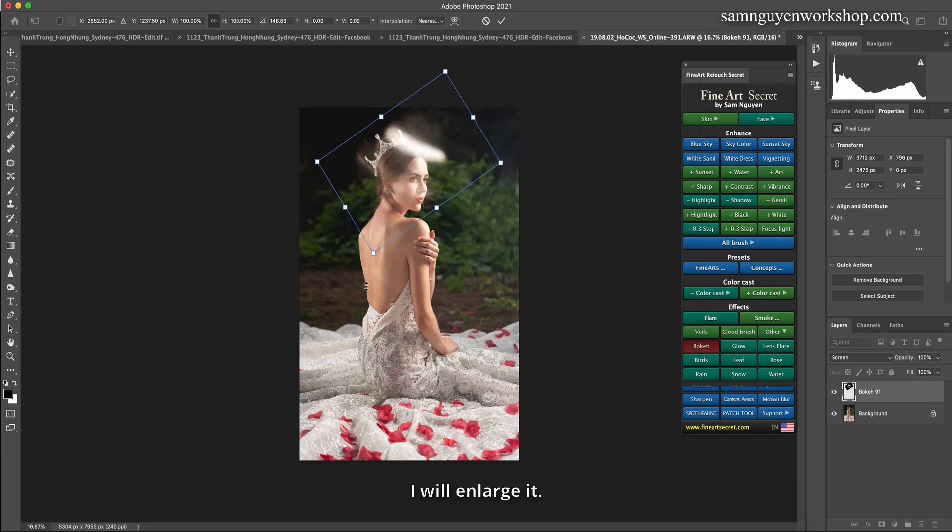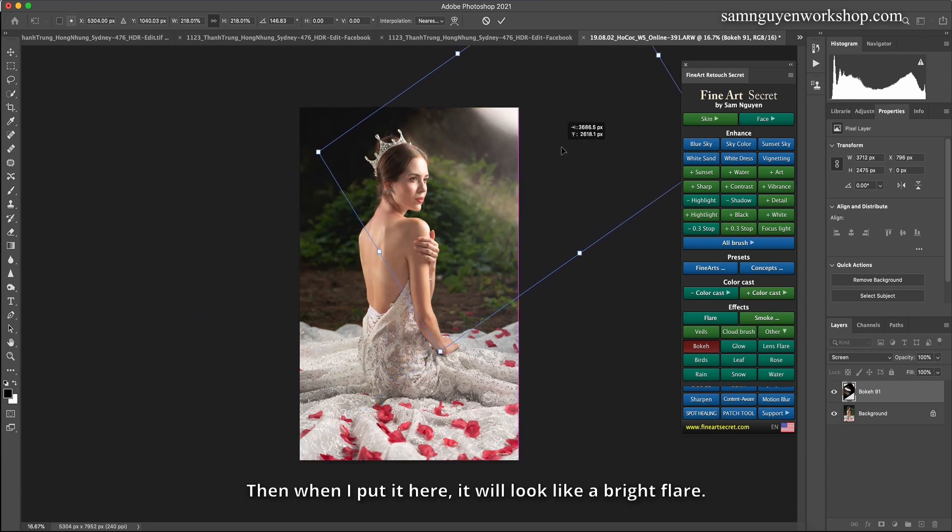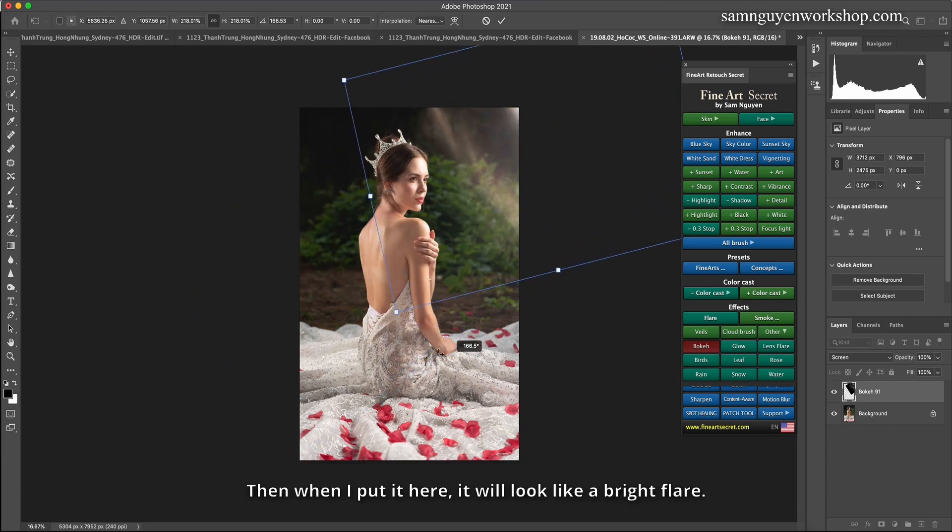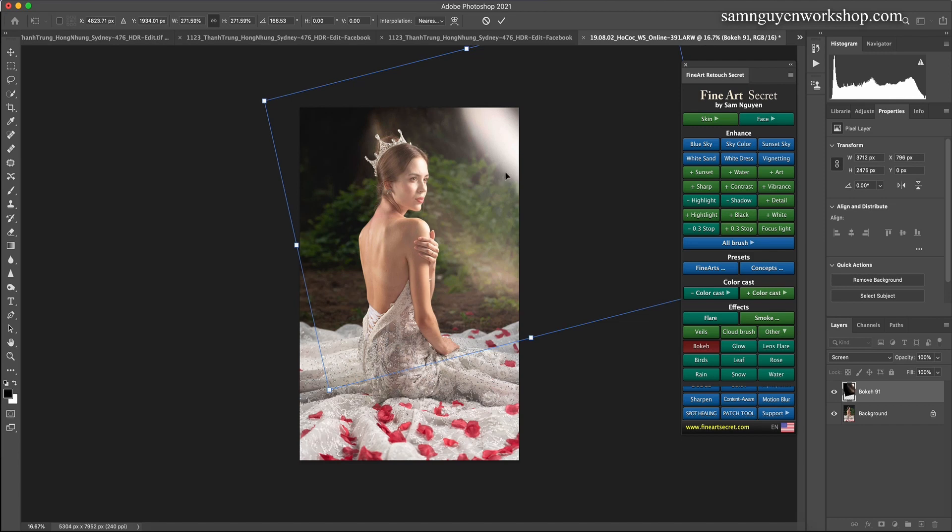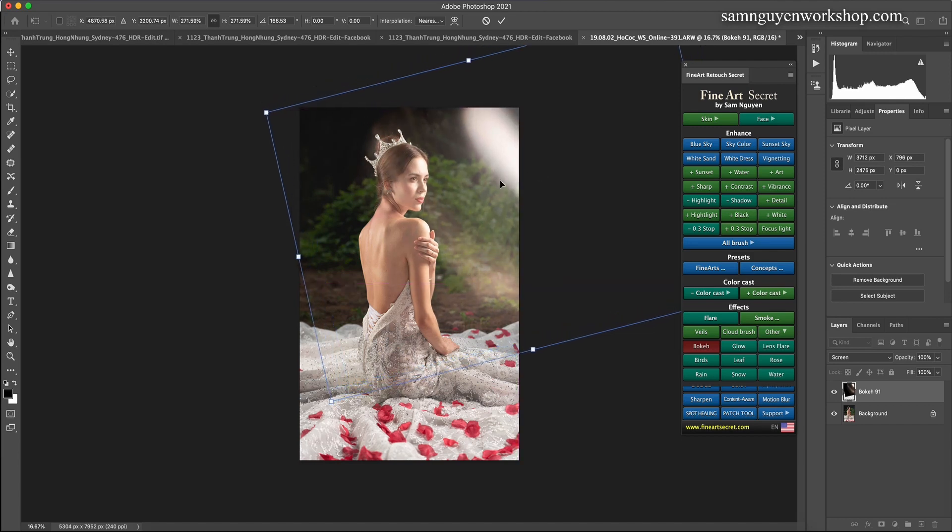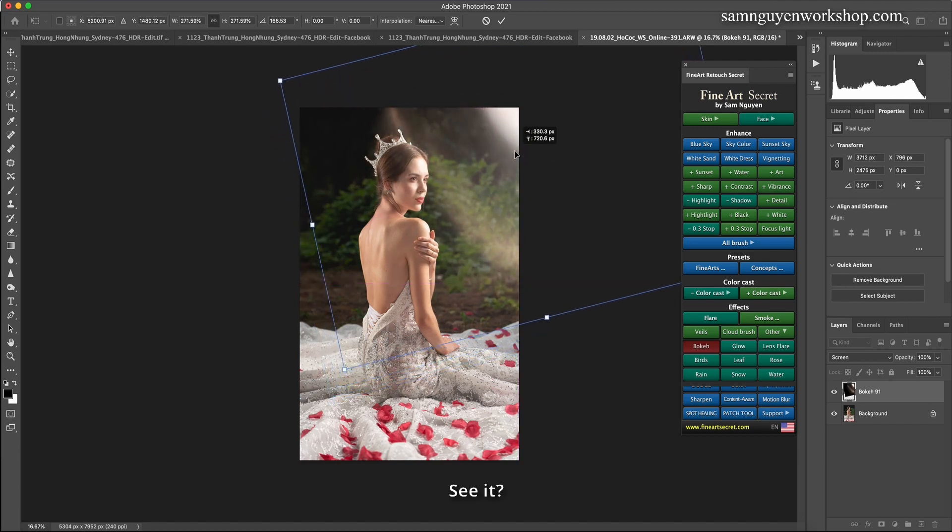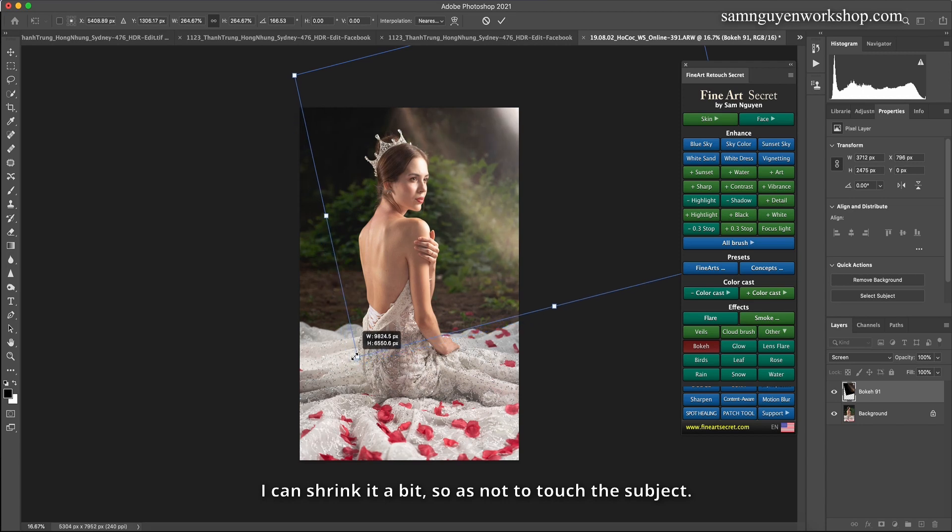I will enlarge it. Then when I put it here, it will look like a bright flare. I can shrink it a bit so as not to touch the subject.